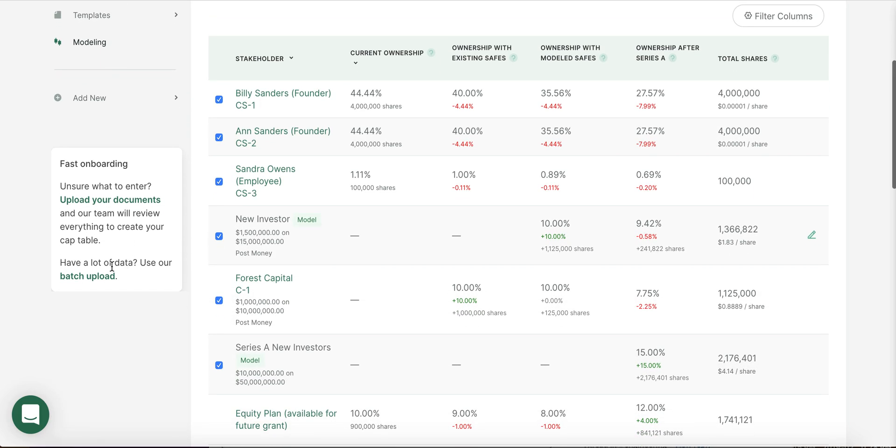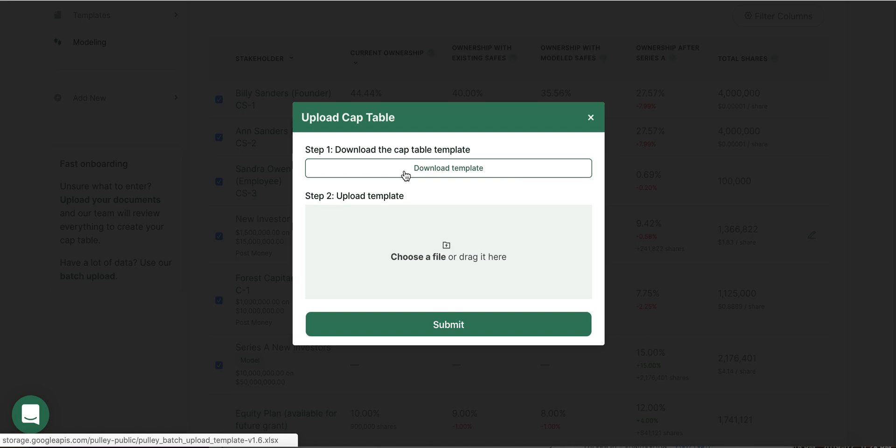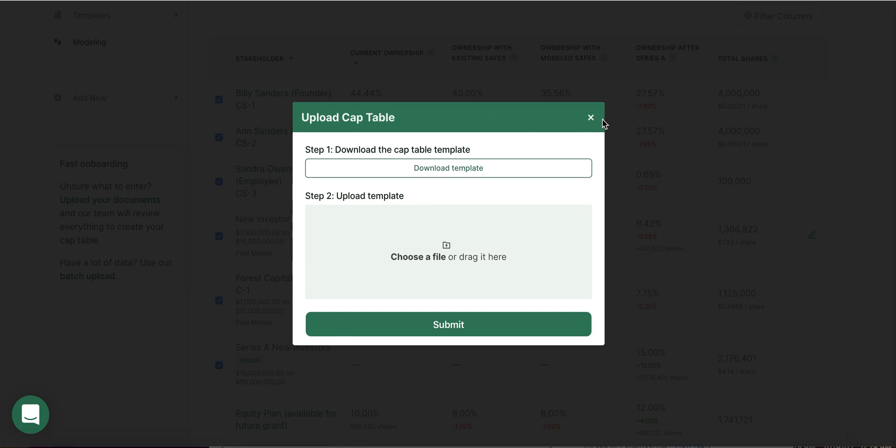On Pulley, onboarding is straightforward. If you're already managing your cap table on a spreadsheet, you can use our batch upload feature to download a template, migrate your data over to this Excel template, and upload the new spreadsheet. We'll then automatically create a cap table for you.